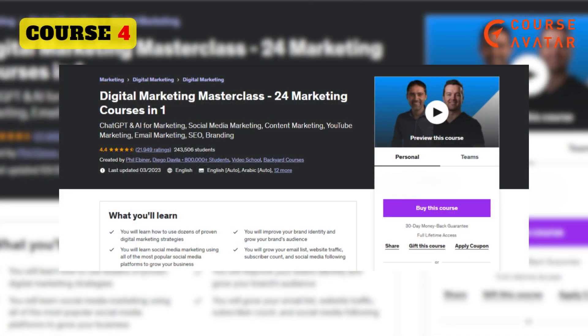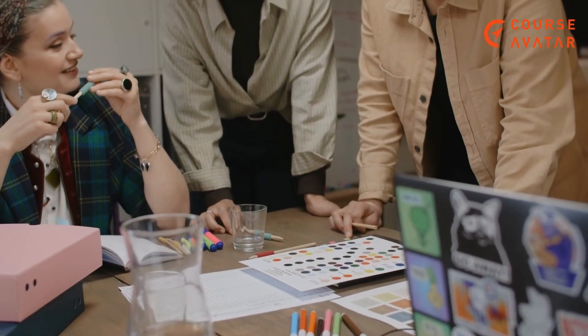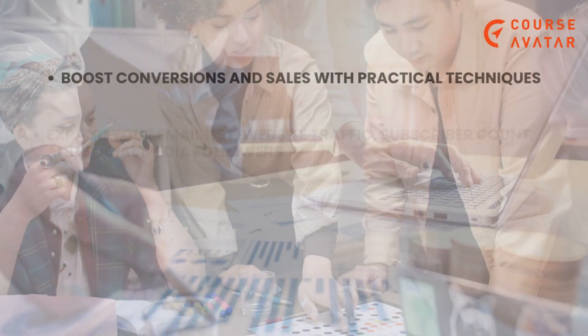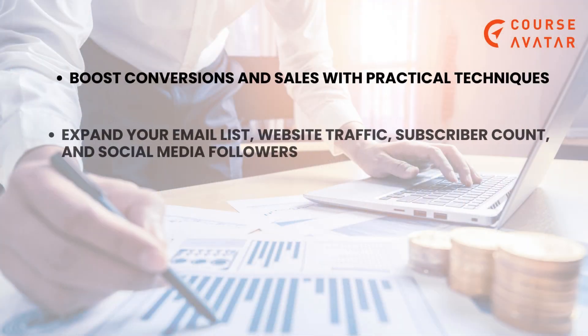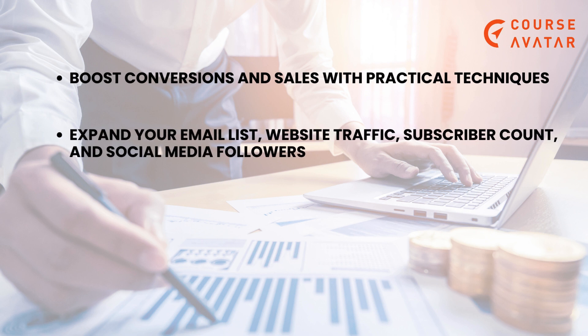4th Course: Digital Marketing Masterclass — 23 Marketing Courses in One by Udemy. The course, created by Phil Ebener and Diego Davila, presents an extensive guide to mastering marketing research from its foundational elements. Topics covered in this course are Brand Identity, Websites 101, Email Marketing, and many more. After connecting with the course, you will receive the following advantages: boost conversions and sales with practical techniques.